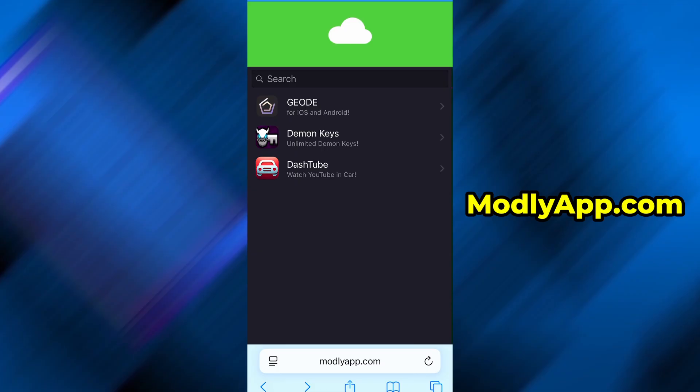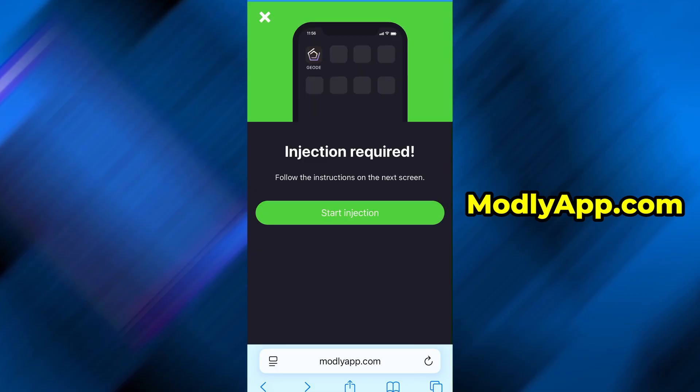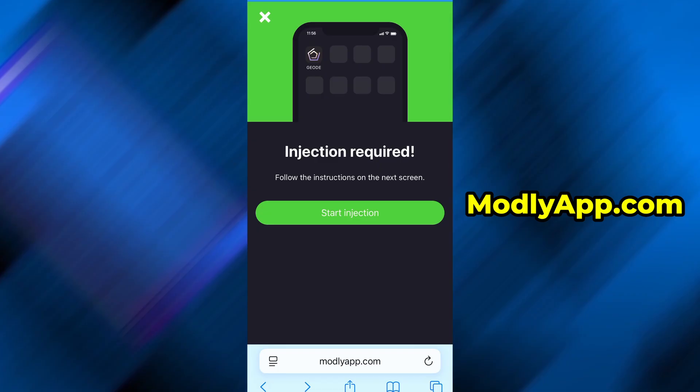When the page loads, use the search function to look for G-E-O-D-E. Select it from the search results, and you'll be taken to a page with more information. On that page, tap the Start Injection button to begin the download process. The download should only take a short amount of time.